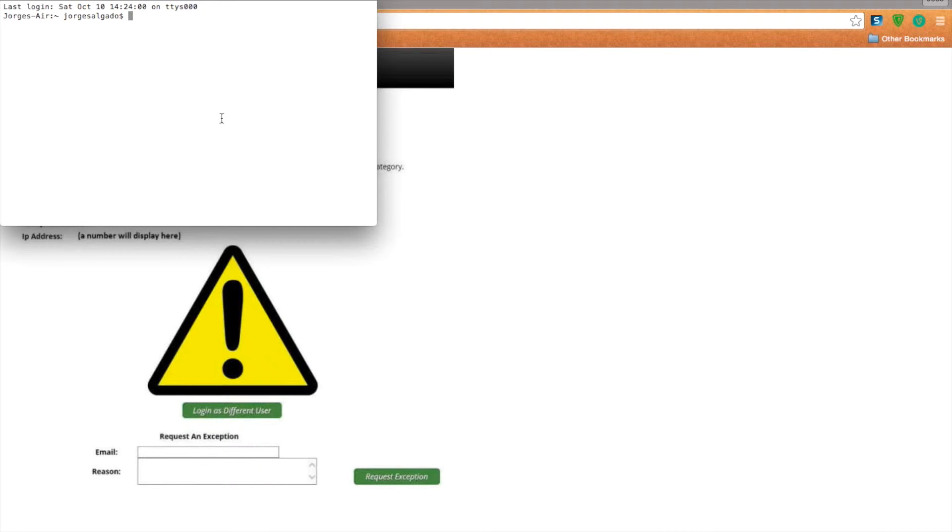You have to search up Run and search up CMD. Alright, when you're in Run, search up CMD. It'll pop up.